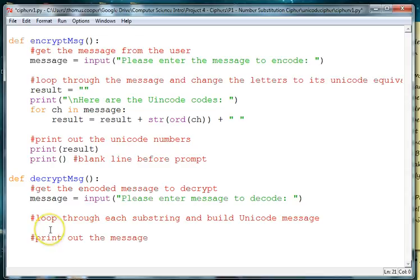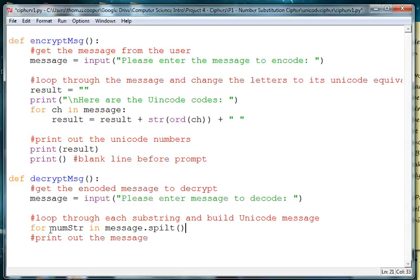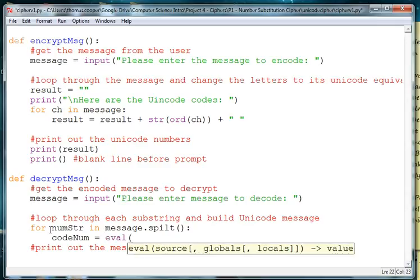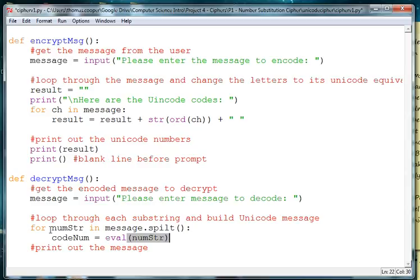And then what we want to do is loop through, so for each number in the string we'll do a variable called numstring in our message variable which is holding the message. We want to use split, we want to split it, and then we want to evaluate that number. So we'll just make a variable called codenum eval, and then where we've got our numstring, and that should be numstr. So we're taking the number